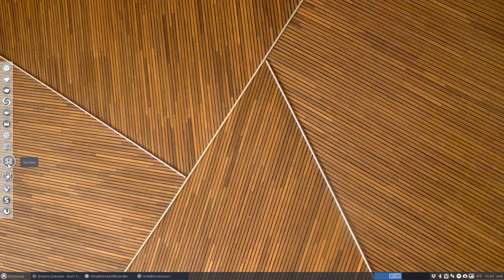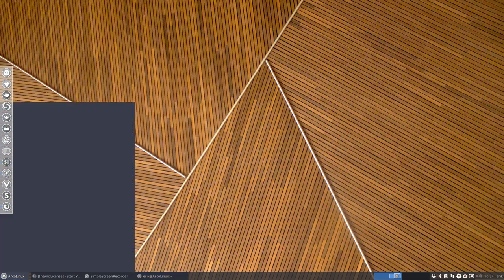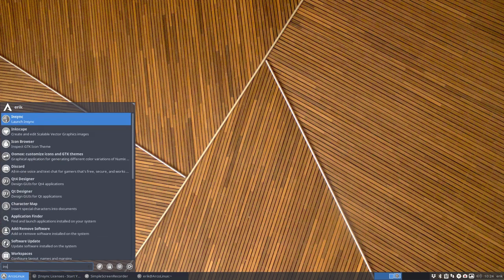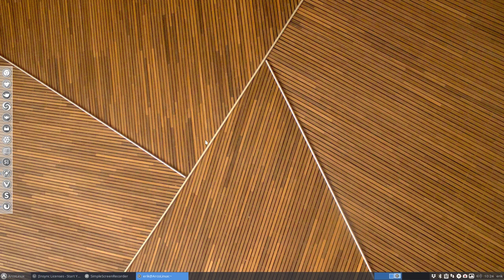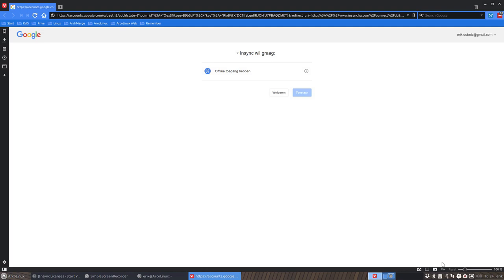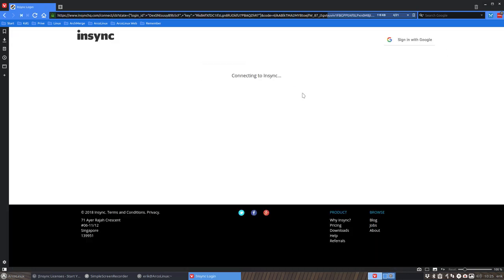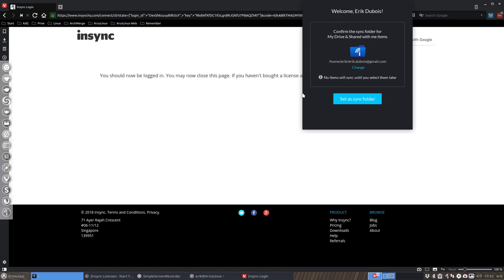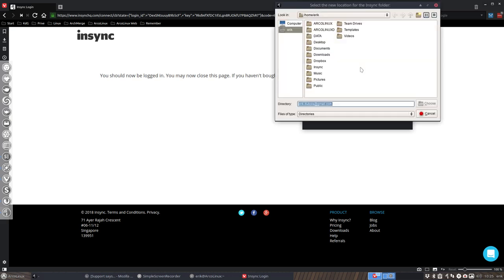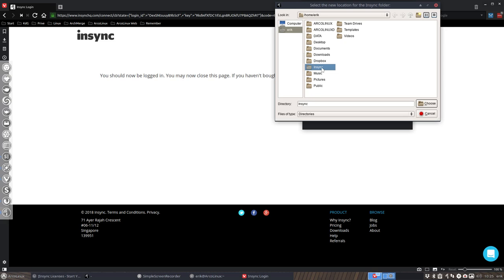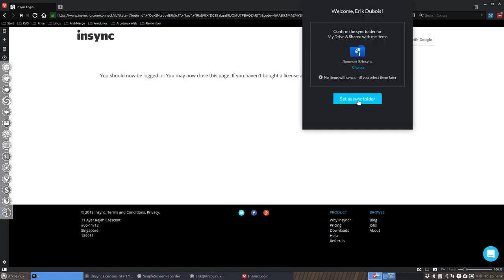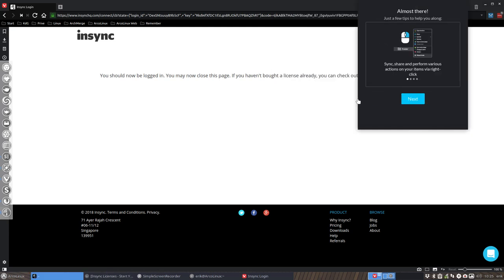We can start it by typing Insync, launch Insync, and then it's going to ask a lot of questions. It wants to have access to my account, which is ericdubois at gmail.com, so I say yeah, that's okay. Then it says there's nothing set here, do you want me to put it in here? I don't like to see my email address there, so I change this and tell them I want this file. You can make your own folder, create a new folder. With my scripts that was already created, so I only need to point to it and say choose and set a sync folder.